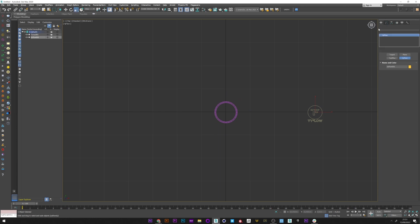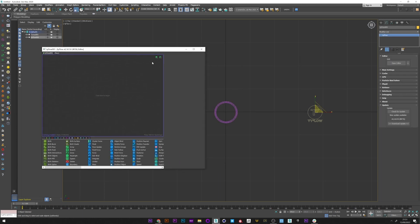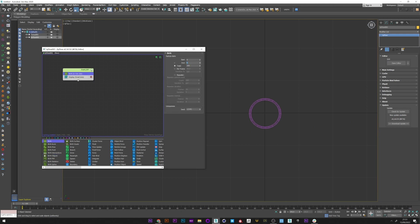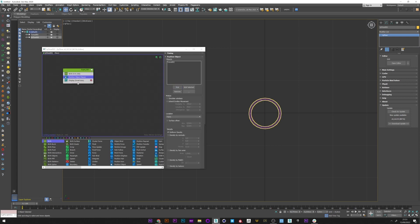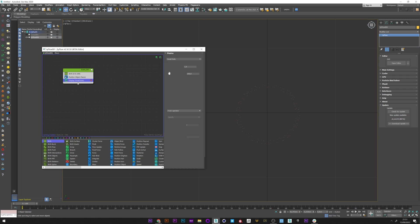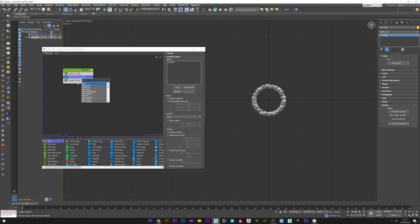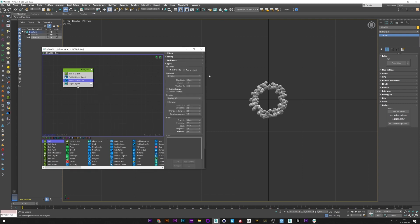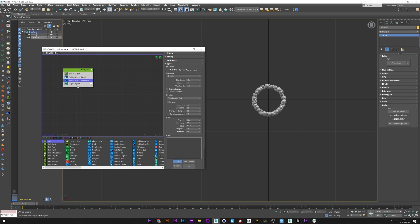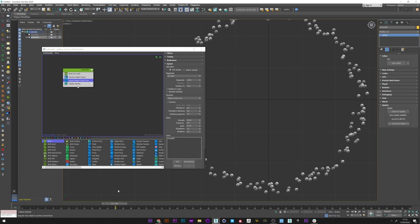I will now create my Tyflow setup. Open editor. I will create a birth at 0 and 0. I now add a position object to emit the particle from my object. I pick the torus. We can see here the particle created. I change the display to sprite to see them better. I will create a speed operator. For the direction I will choose object center out, and select the torus. We can now see that the particles are all moving away from the center of my torus.